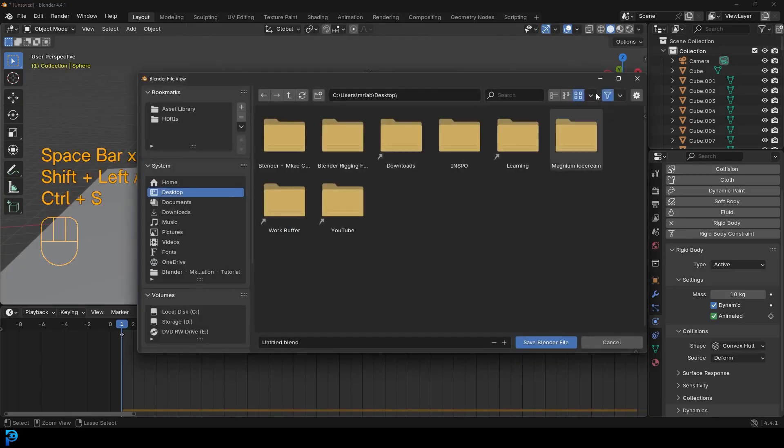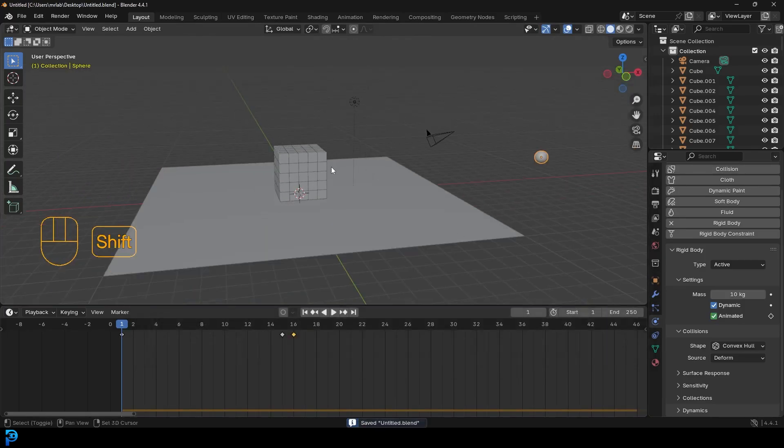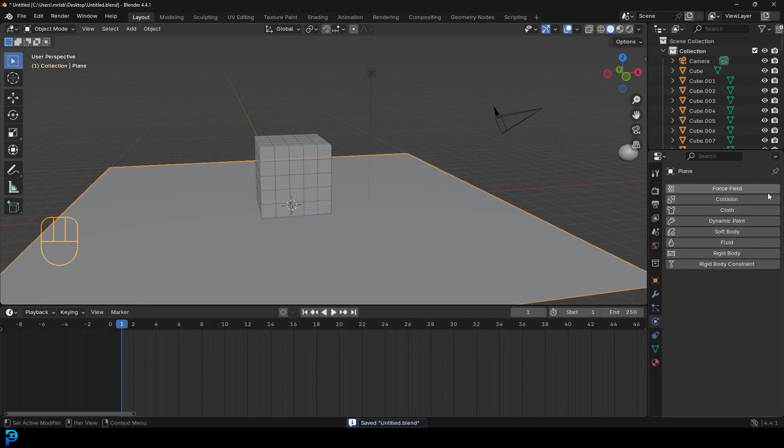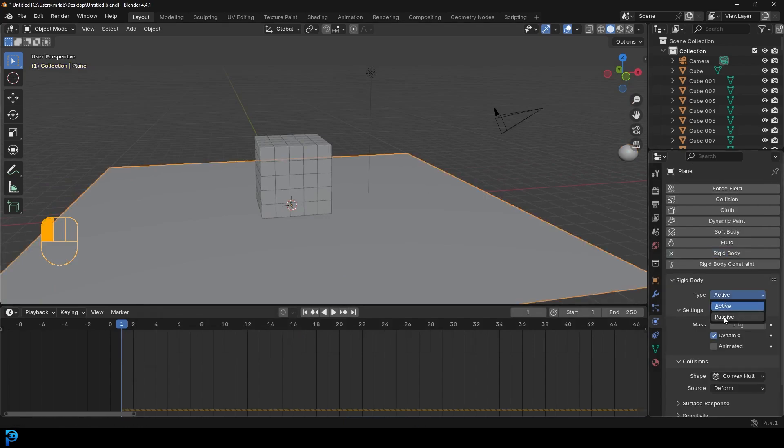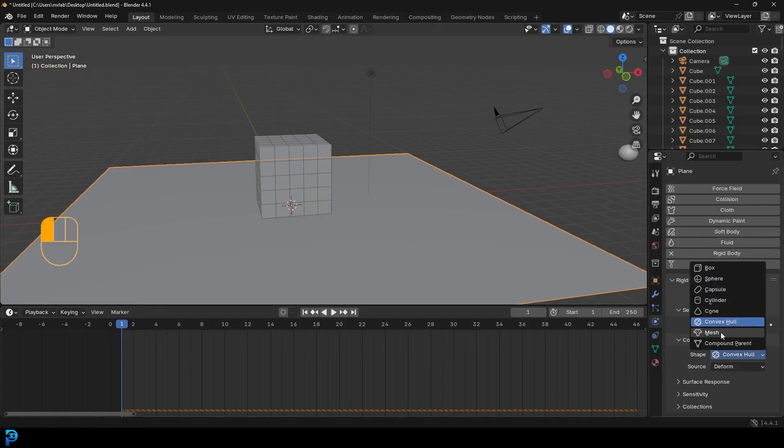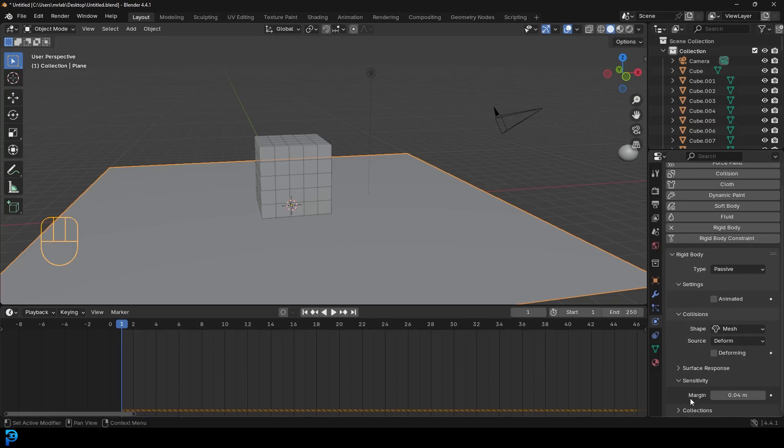So make sure to save to your desktop or wherever. And let's now select the floor. Let's give that a rigid body. Let's make the type passive, as it's not moving. Let's go here to the shape, we'll make it mesh. We'll come here to the sensitivity, and we'll make it .005, or .004 should be fine.